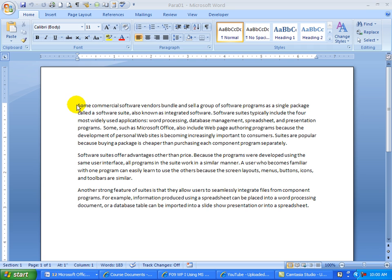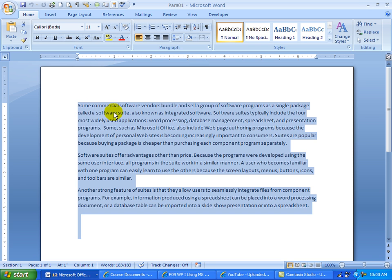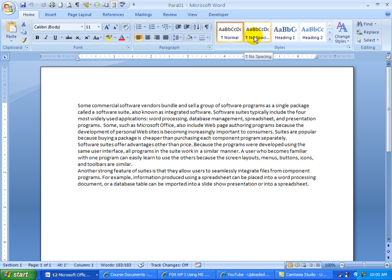I'm going to click on this document and go Control A. Control A will select everything in the entire document. I'm going to change it to no spacing.